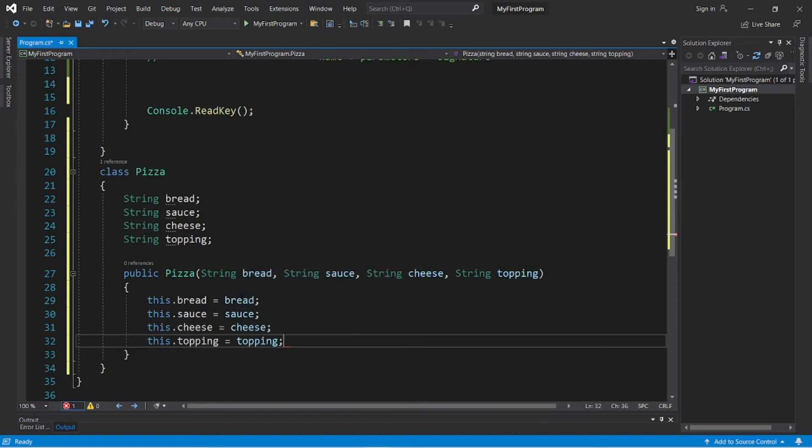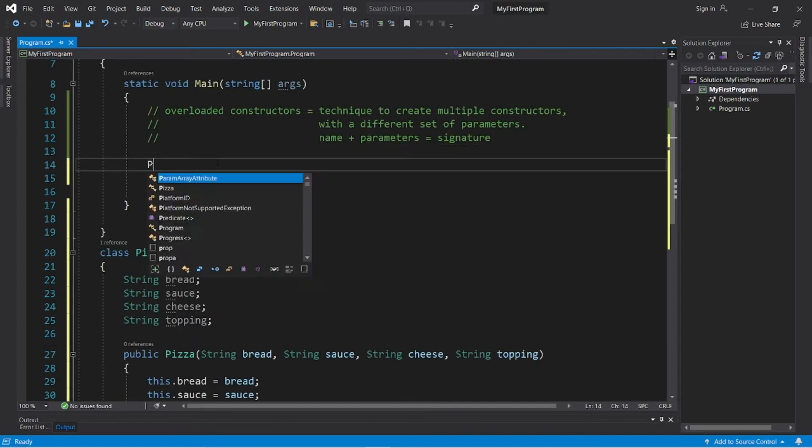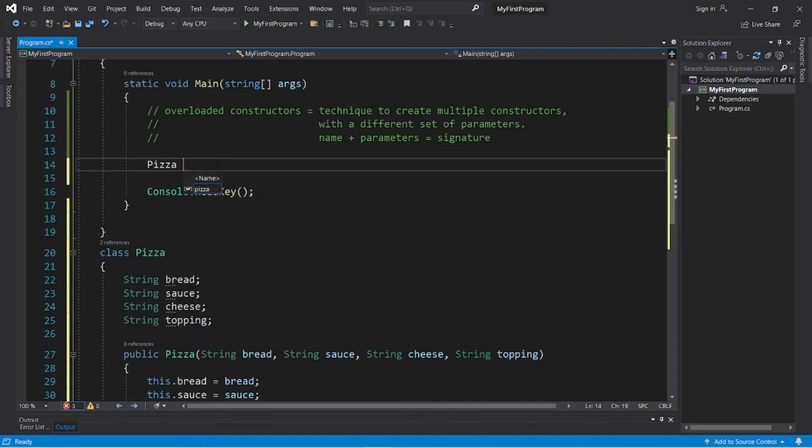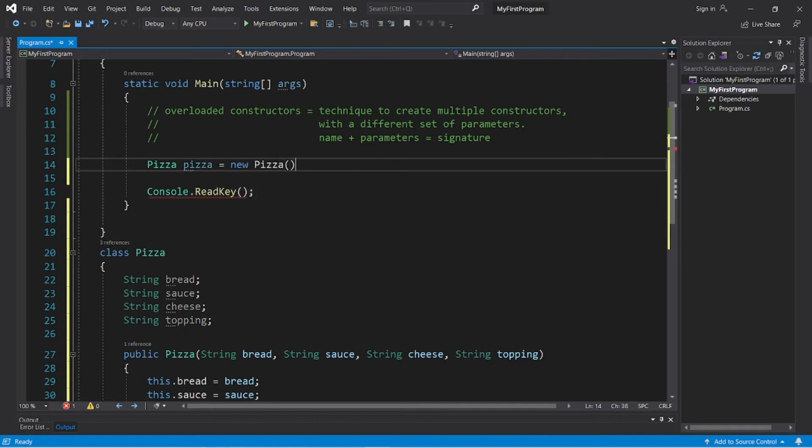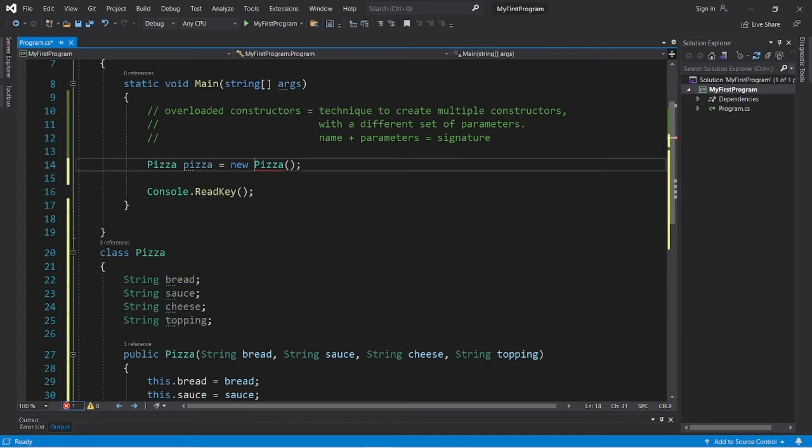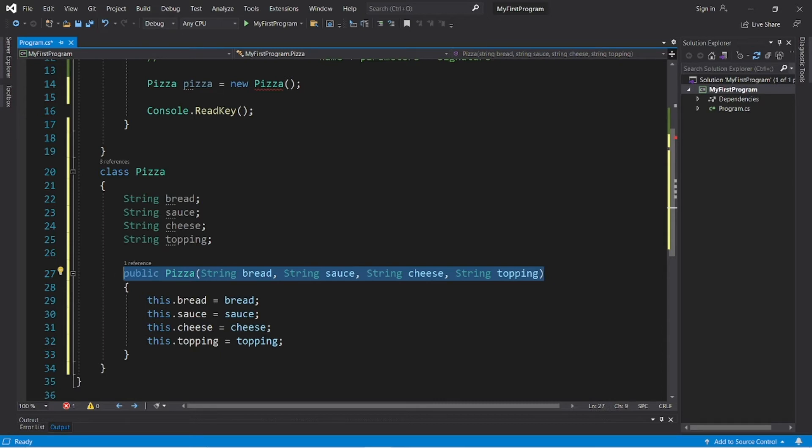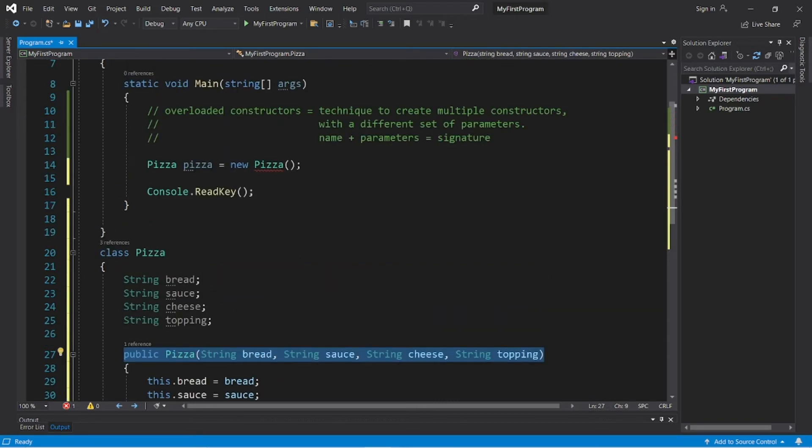Alright, then let's construct a pizza object. Pizza, let's call this pizza, all lowercase, equals new pizza. Then we need to pass in something for the bread, the sauce, the cheese, and the topping, because we can't construct a pizza object without bread, sauce, cheese, and a topping. We need all four in order to construct a pizza object.